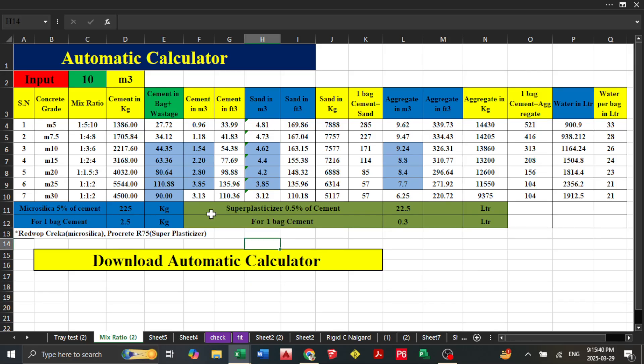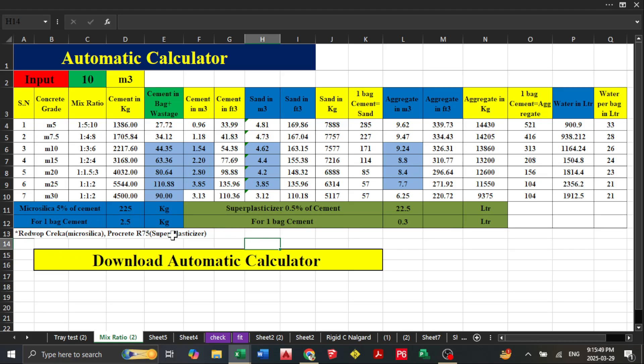With this password, you can unlock the file. The calculator includes micro silica and super plasticizer calculations for one bag. You'll find everything you need, including concrete grades from m5 to m30.